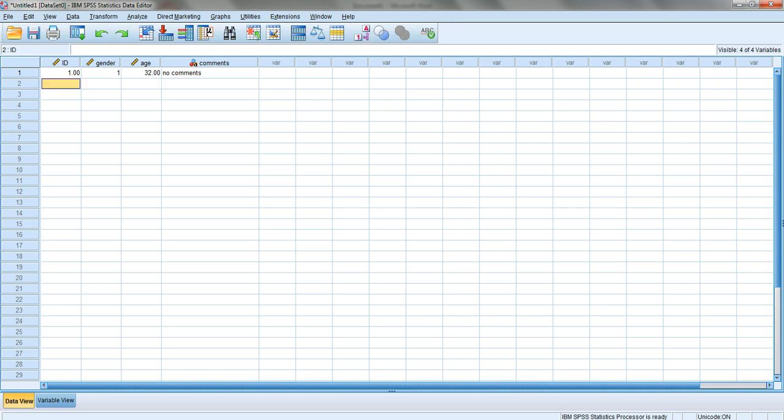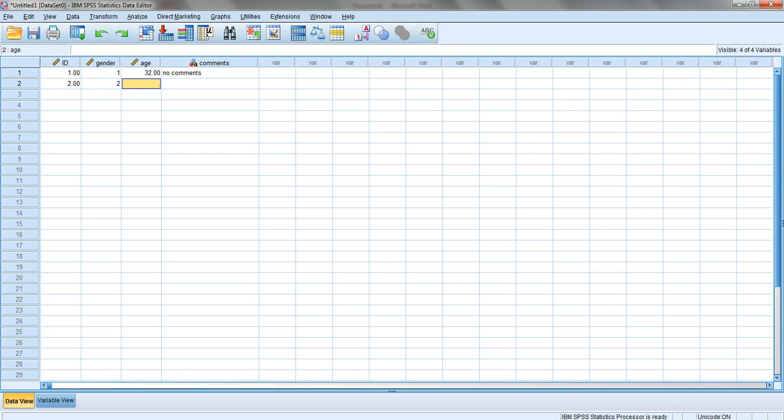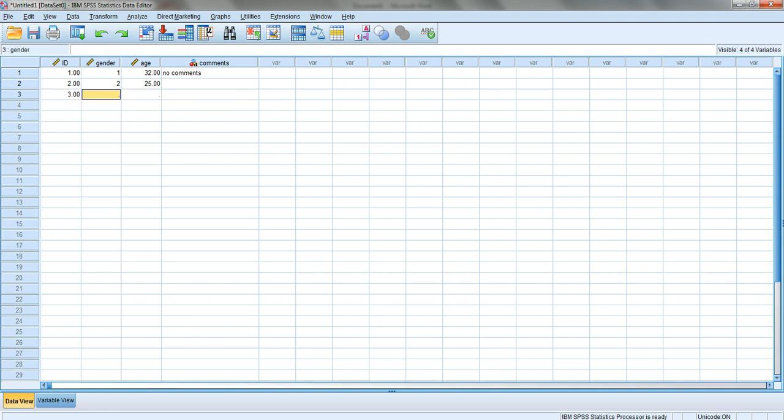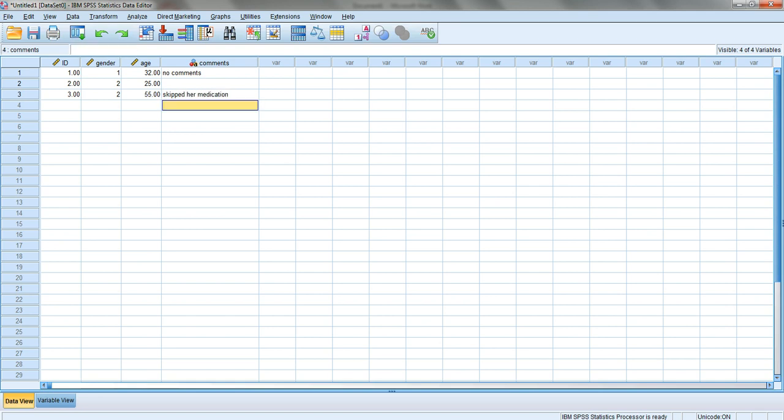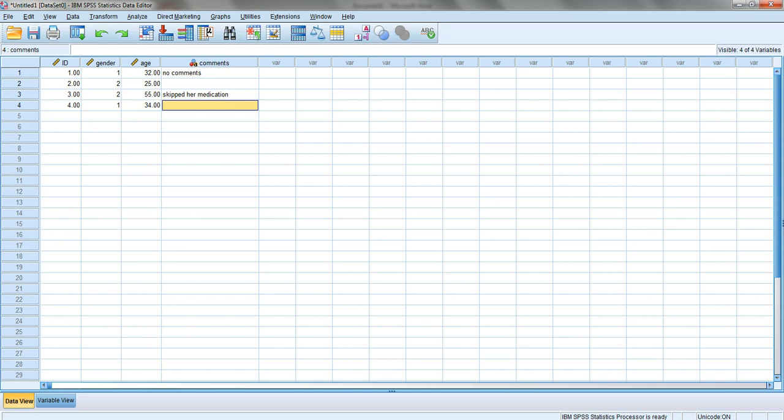The second record: ID two, it's a female, she is 25, and I'll leave the comment empty. The third: ID three, also female, she's 55, and let's say 'skipped her medication'. ID four is a male, he is 34, and I'll say he is stressed.